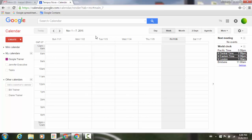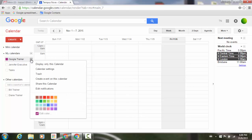To show you how this works, we're going to go to the left side of our screen, hover over my Google Trainer calendar, and click on the little pull-down. From here, you'll see a new option added to the menu — that's Trash.